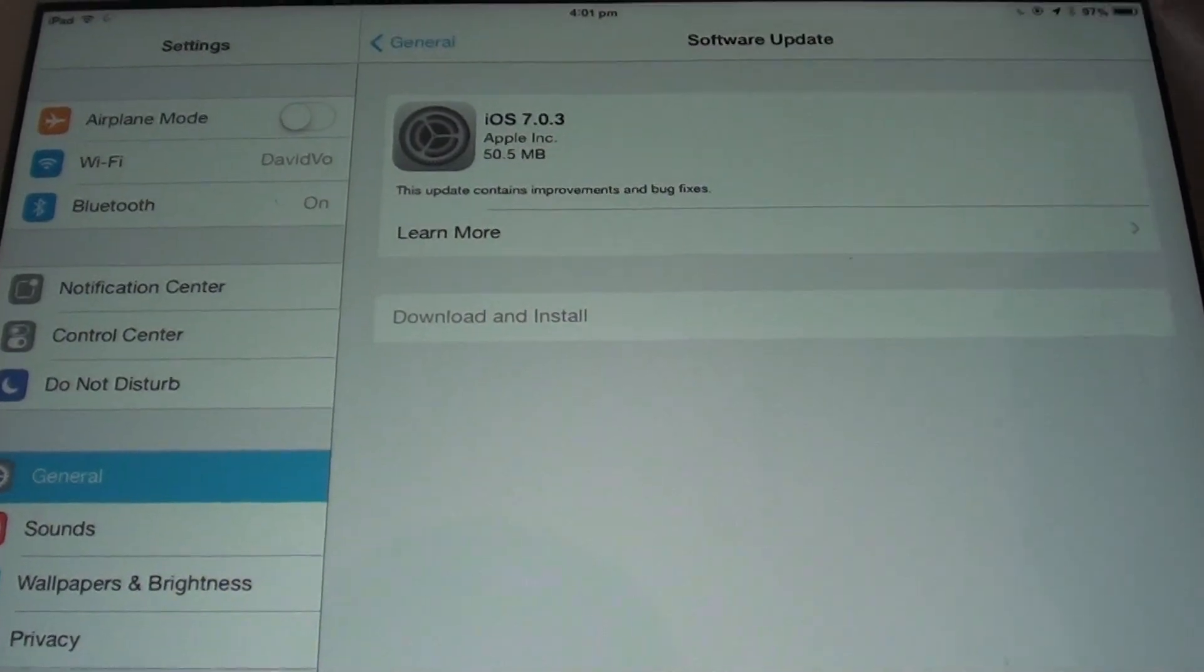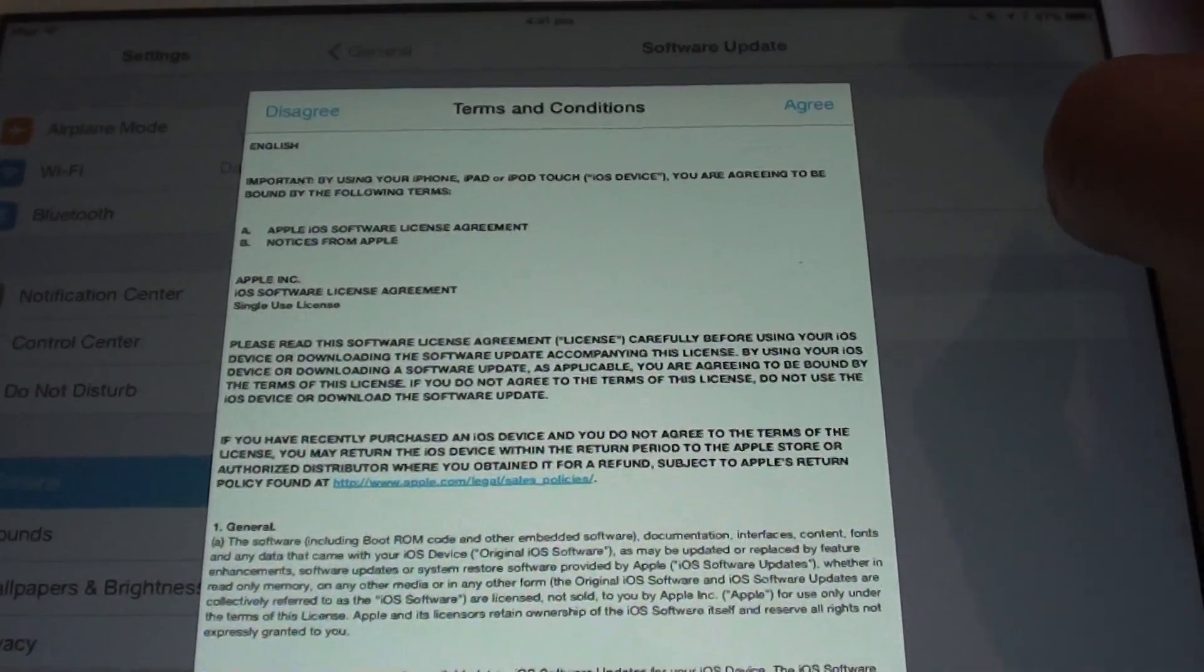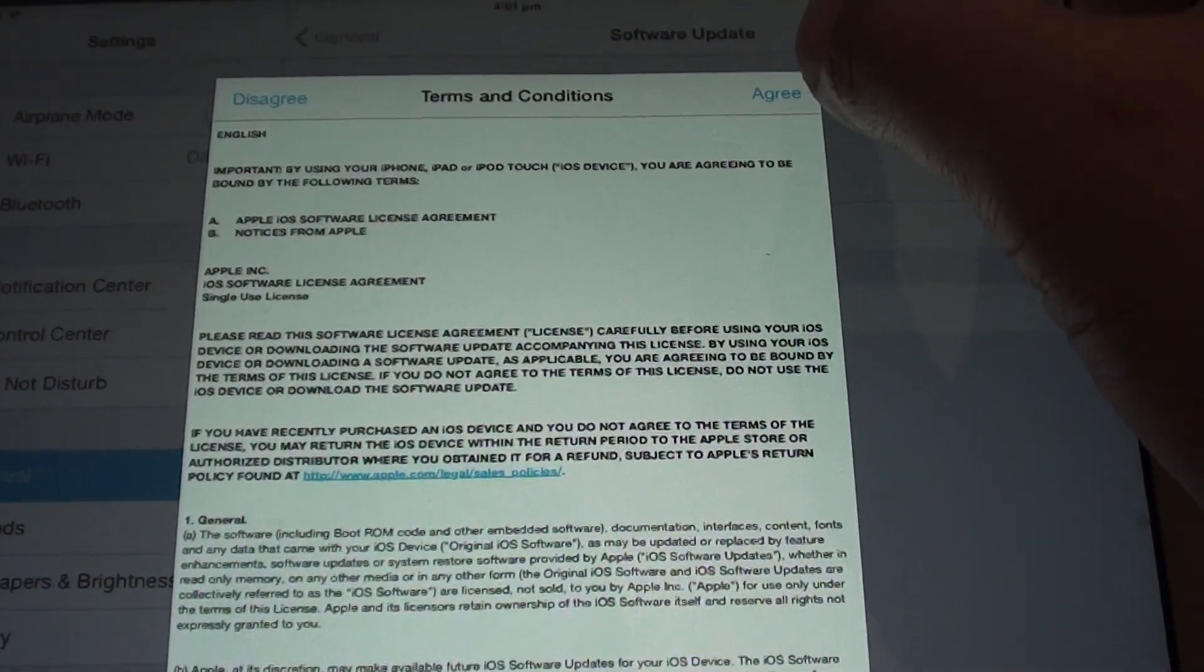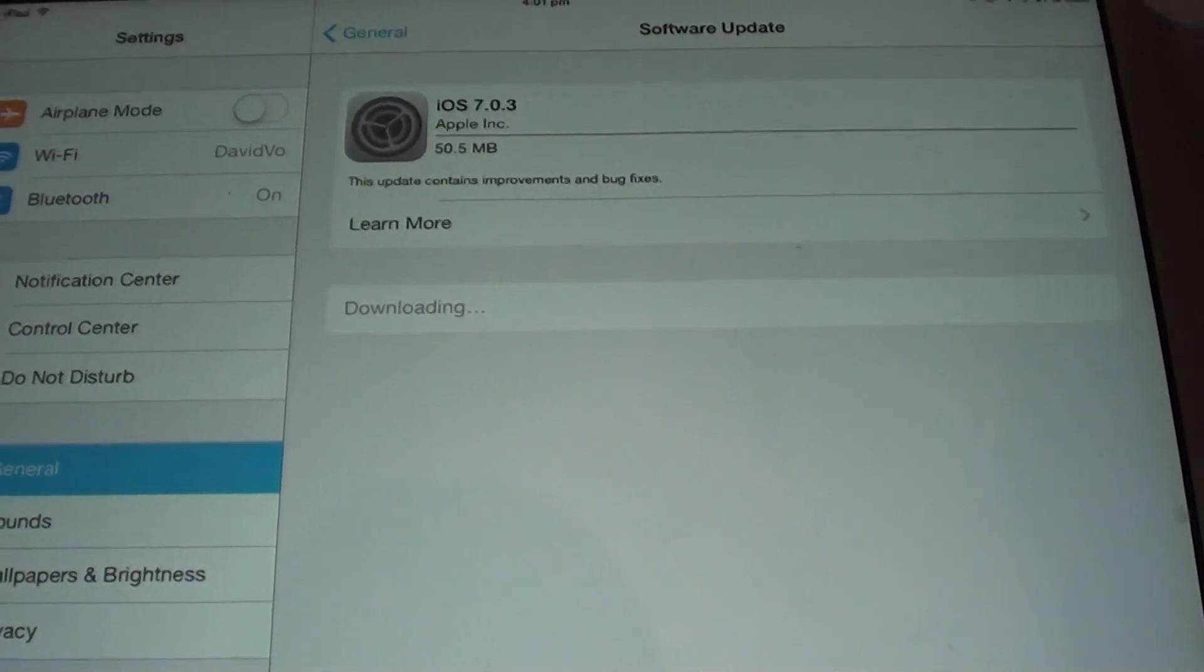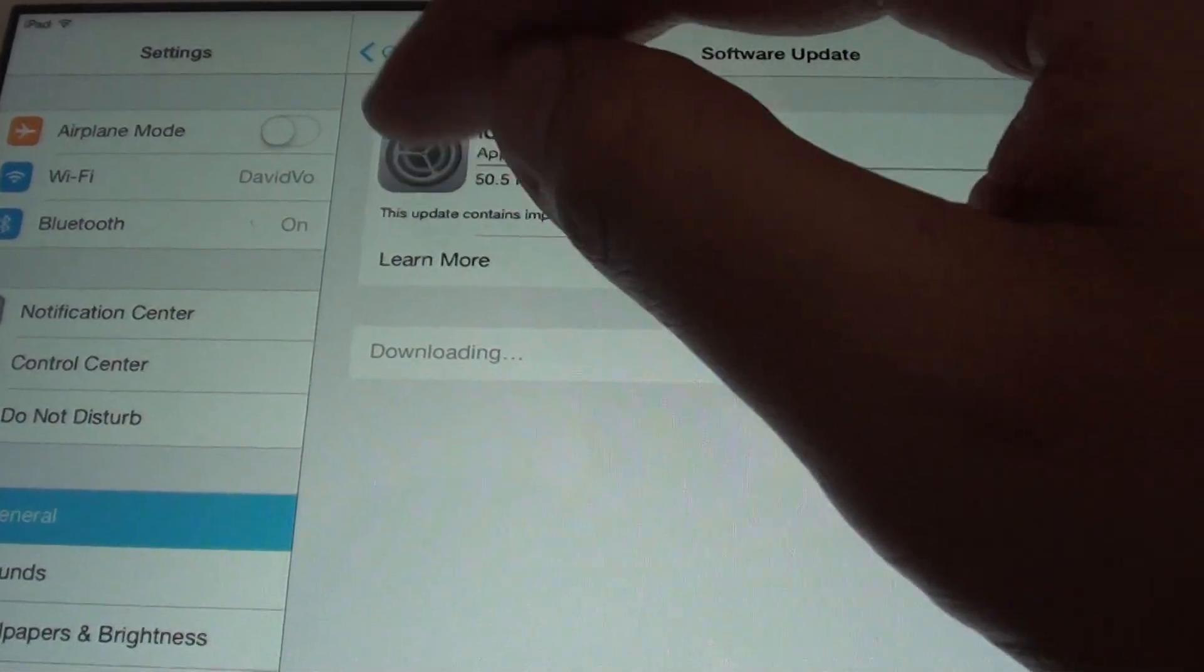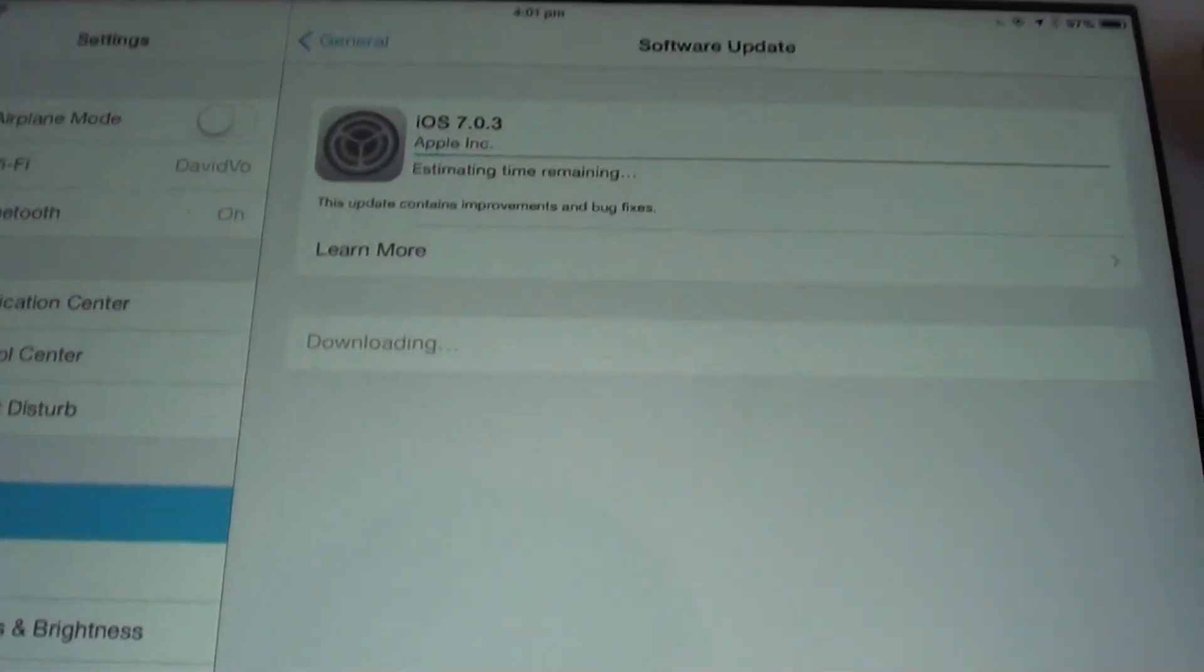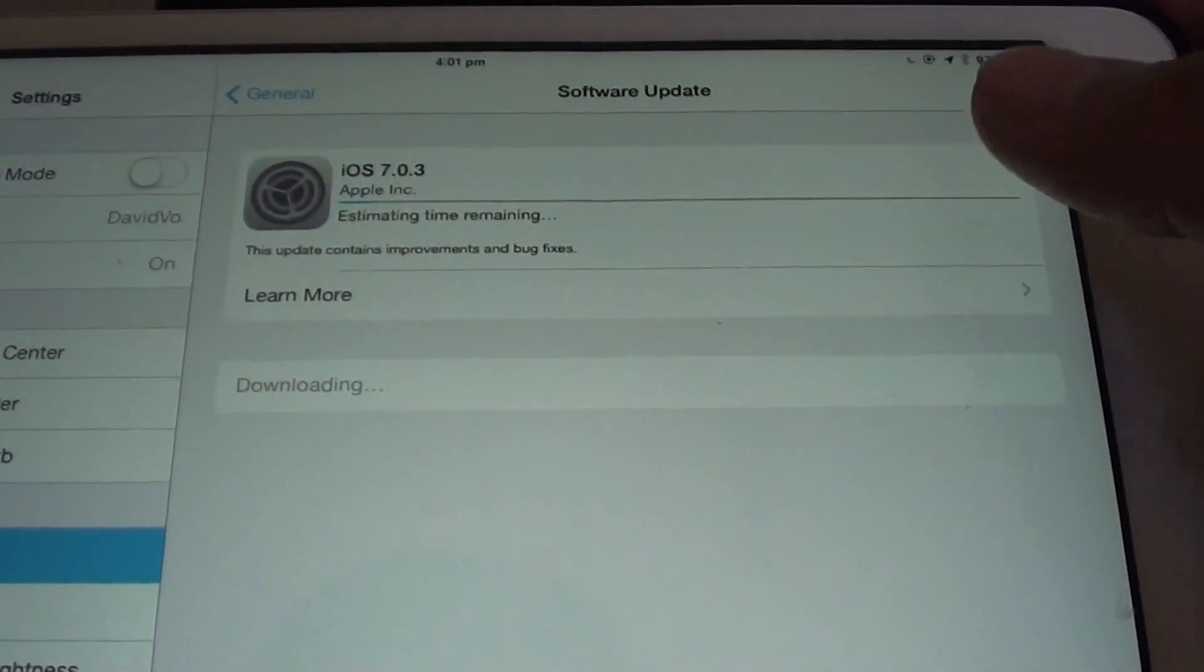This will begin to download the software to your device. From the popup on the terms and conditions, tap Agree. Now you can see the Settings icon starts to move around in a circle, and there is a progress bar. Just wait for that to download, and it will install on your device.